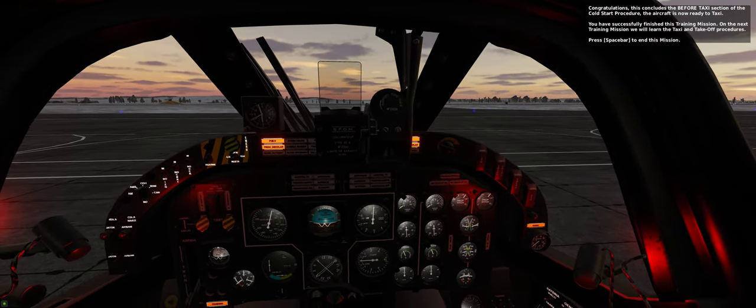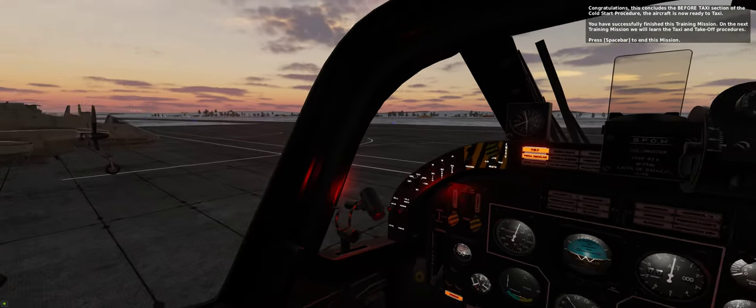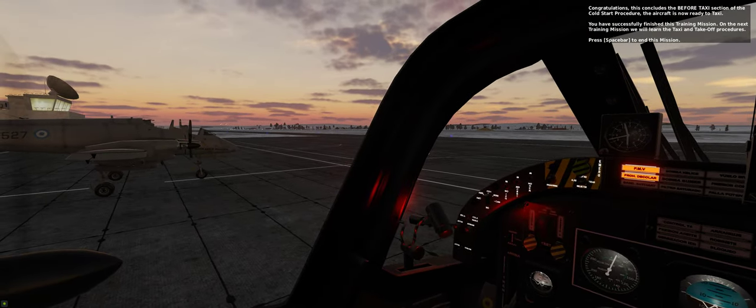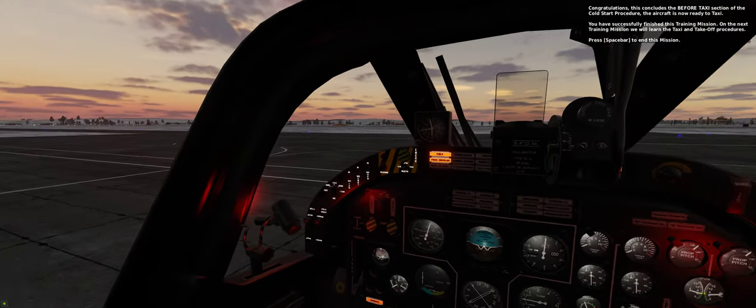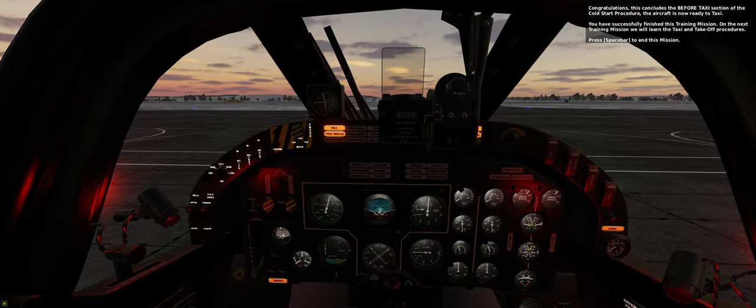On the next training mission we will learn the taxi and takeoff procedures. Press spacebar to end this mission.